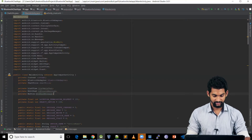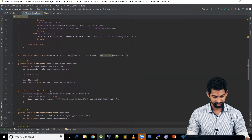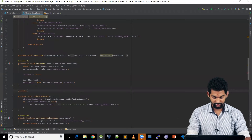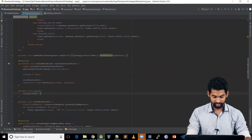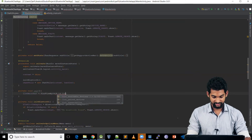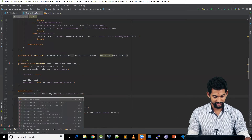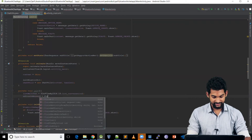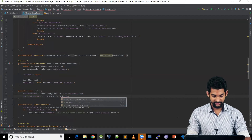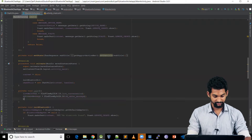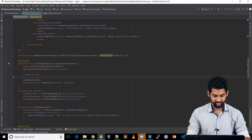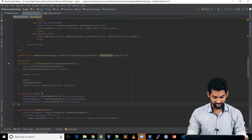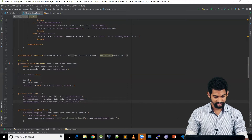Let's initialize these by creating a small function: private void init(). So list_main_chat is equal to findViewById(R.id.list_conversation), similarly for ed_create_message with findViewById(R.id.ed_enter_message), and for the button with findViewById(R.id.btn_send_message). Let's call this init() function.